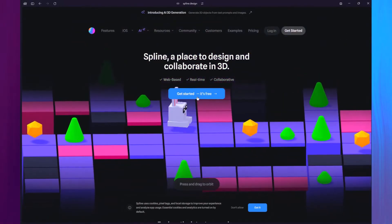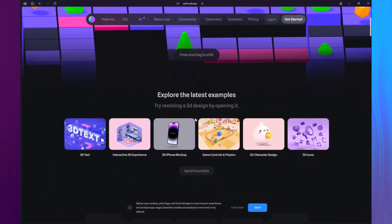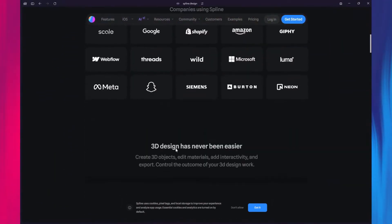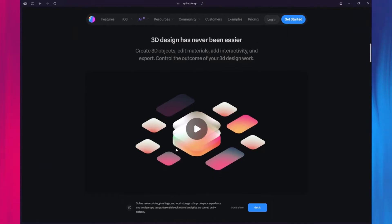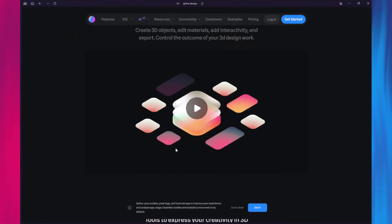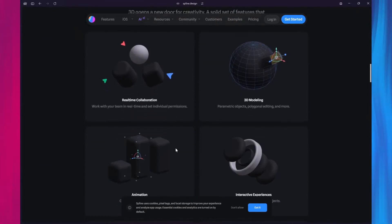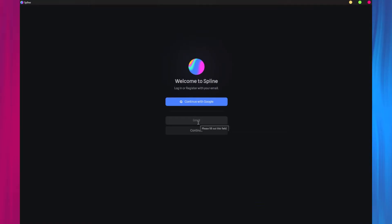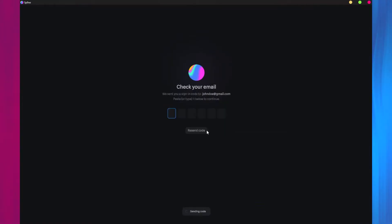First, head over to the Spline website to download and install the program. It's completely free to use, but there is a premium subscription available if you want access to more advanced features. After installing Spline, launch it and set up your account to get started.